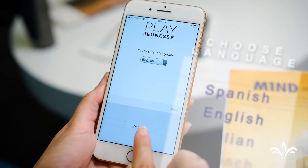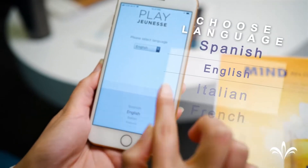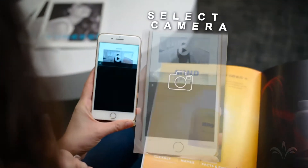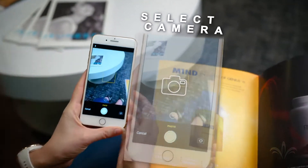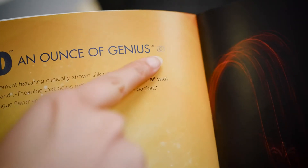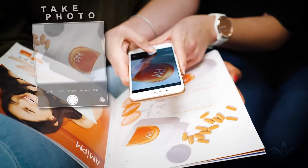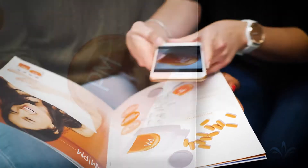Open the app, select the language, then select the camera. In the catalog, you would just select the camera icon or hover over any product. Take a photo, then select Use Photo.